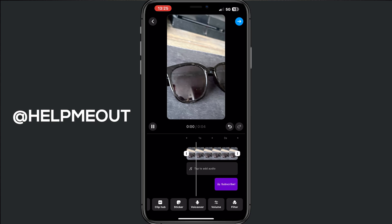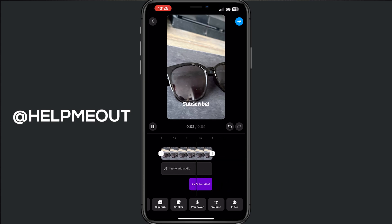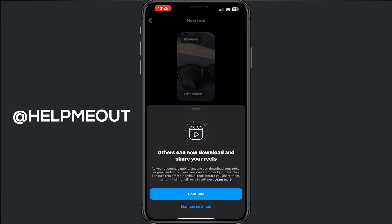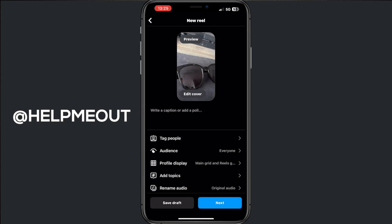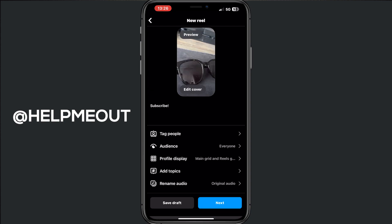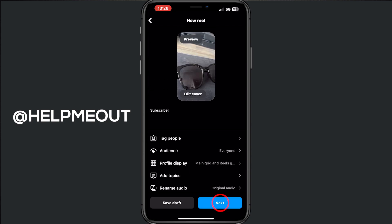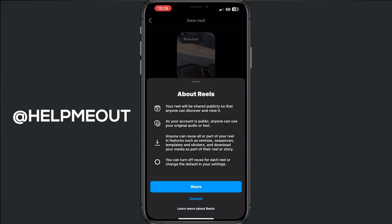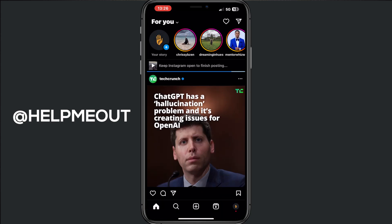you can tap on the blue arrow at the top. Continue. You can tag someone if you want and create a caption for your reel, like 'subscribe.' Then when that is done, we do next and hit Share. The reel is now uploading, and after a few seconds we can watch the reel.